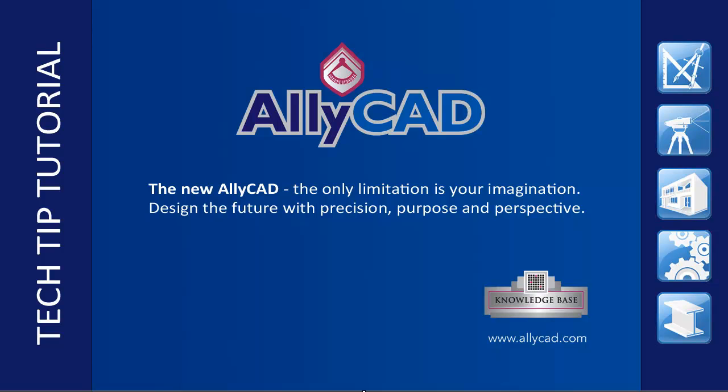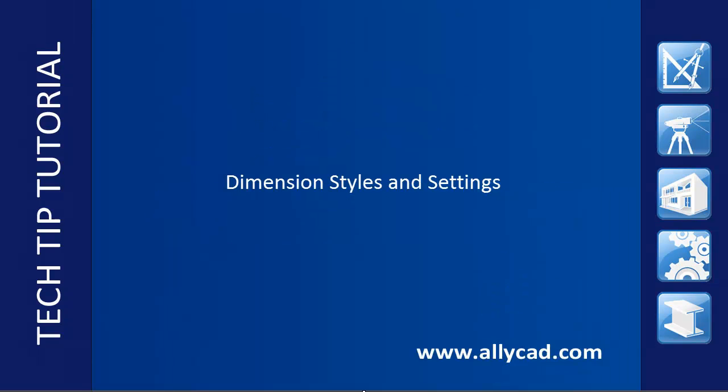Welcome to this tutorial on Alicad Dimension Styles. Before dimensioning a drawing, it is a good idea to set up the dimension styles.